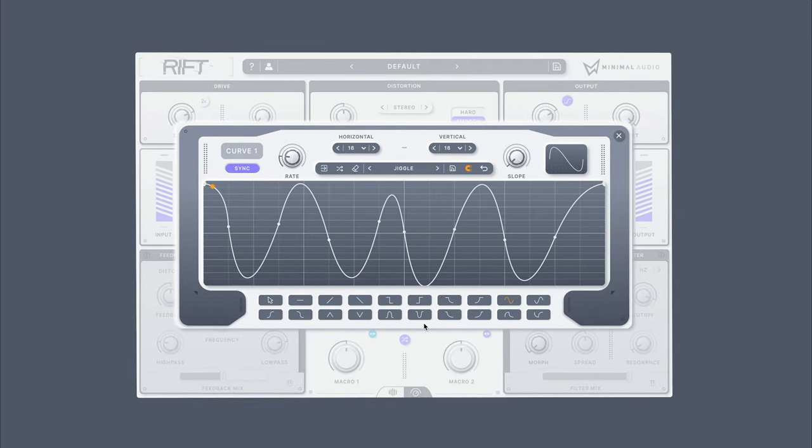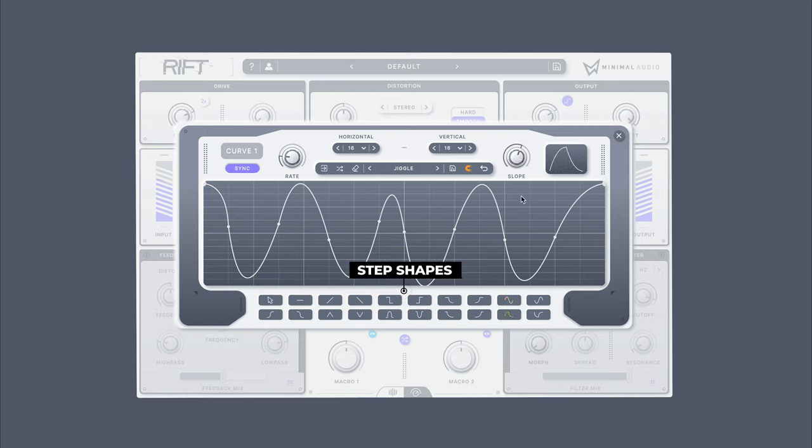Choose from any of the many modulation step shapes here, and dial it into the perfect curve with our unique slope control knob here.